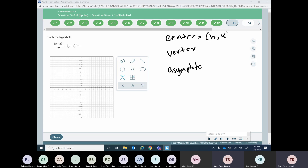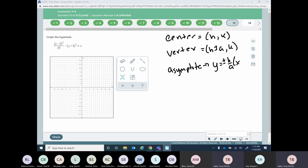Remember your center is (h, k). Your vertex — depending on the direction — you're either going to add or subtract the a from the h or the k, whichever one is first. And your asymptote is y equals plus or minus b over a times (x minus h) plus k. The only difference on the asymptote between the two orientations is it's b over a for the horizontal or a over b for the vertical — always the second value over the first.